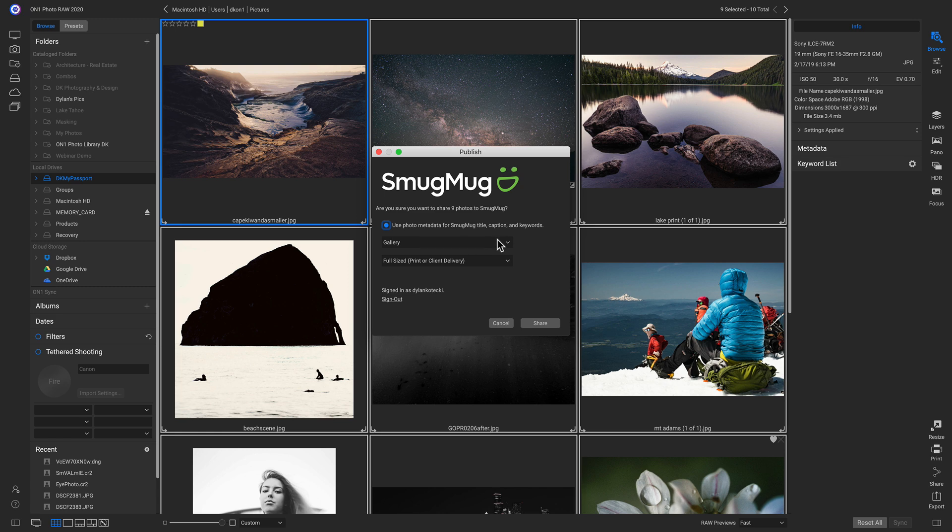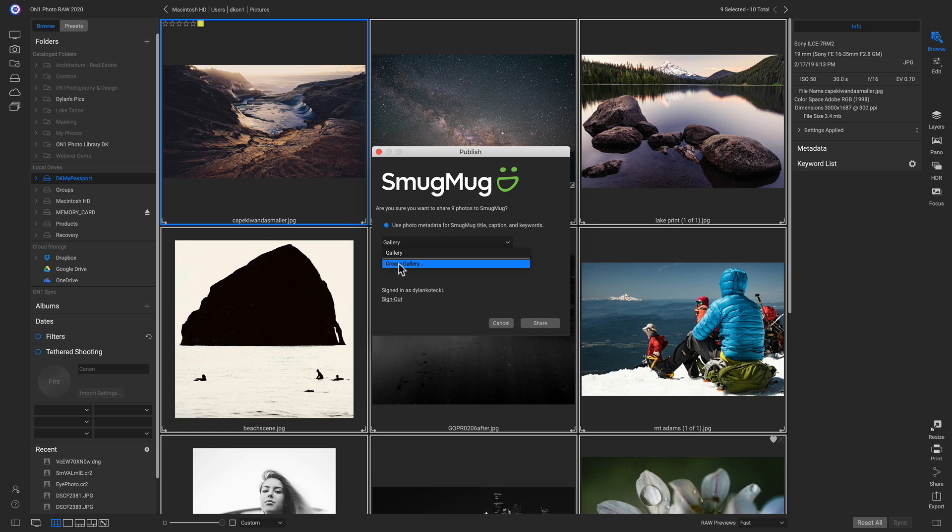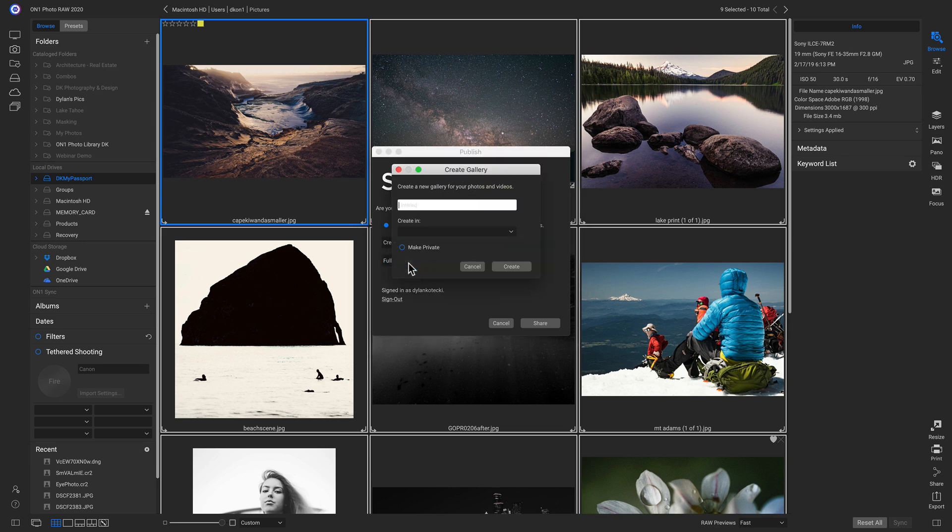You can use this menu here to choose the gallery. I've only created one here, so I'm just going to click Gallery. But if I wanted to create a new one, I could click this option right there.